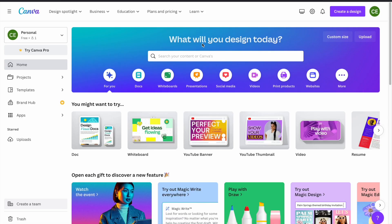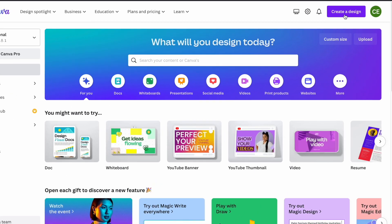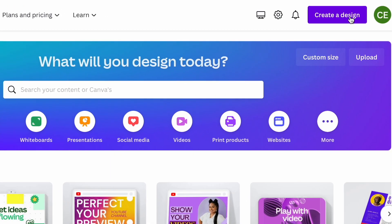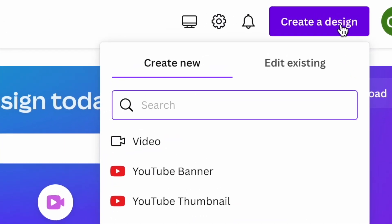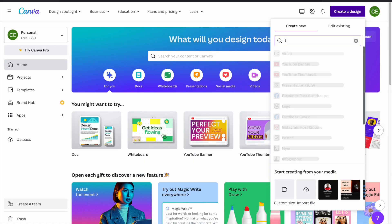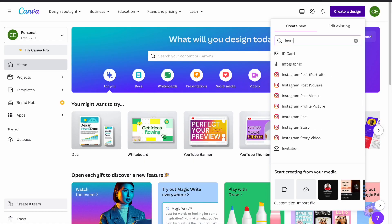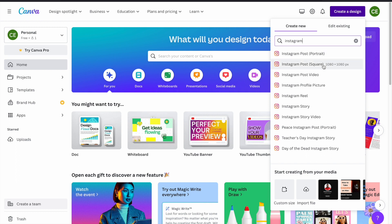Once you log into your Canva account, you need to create a new design by clicking on this button. You need to search for Instagram. And as you can see, Canva gives us different Instagram options with the correct dimensions.